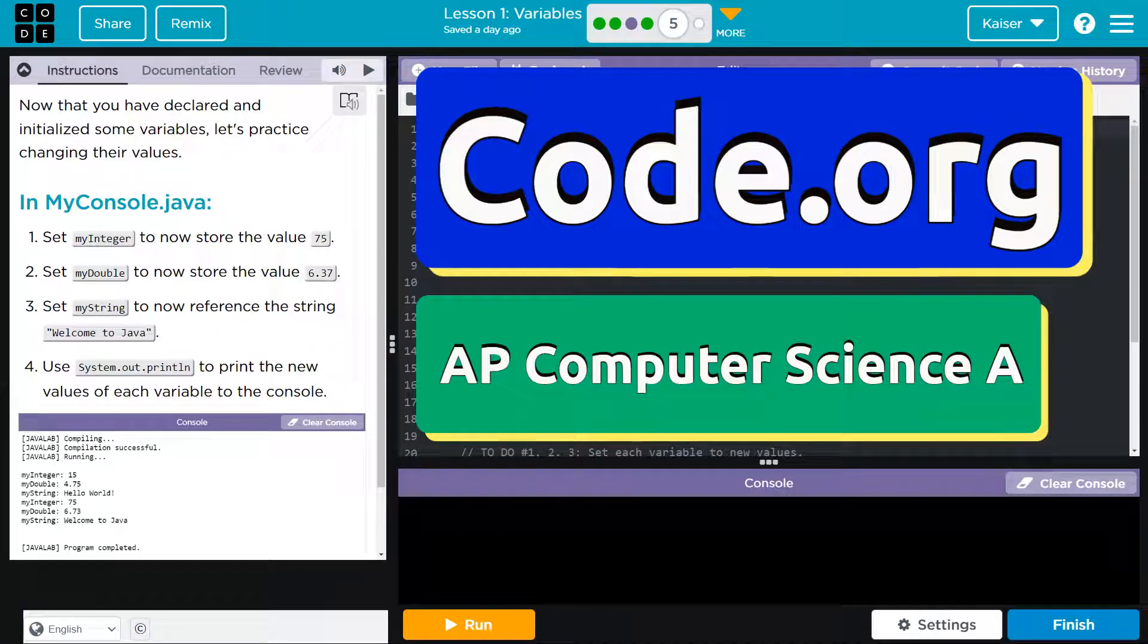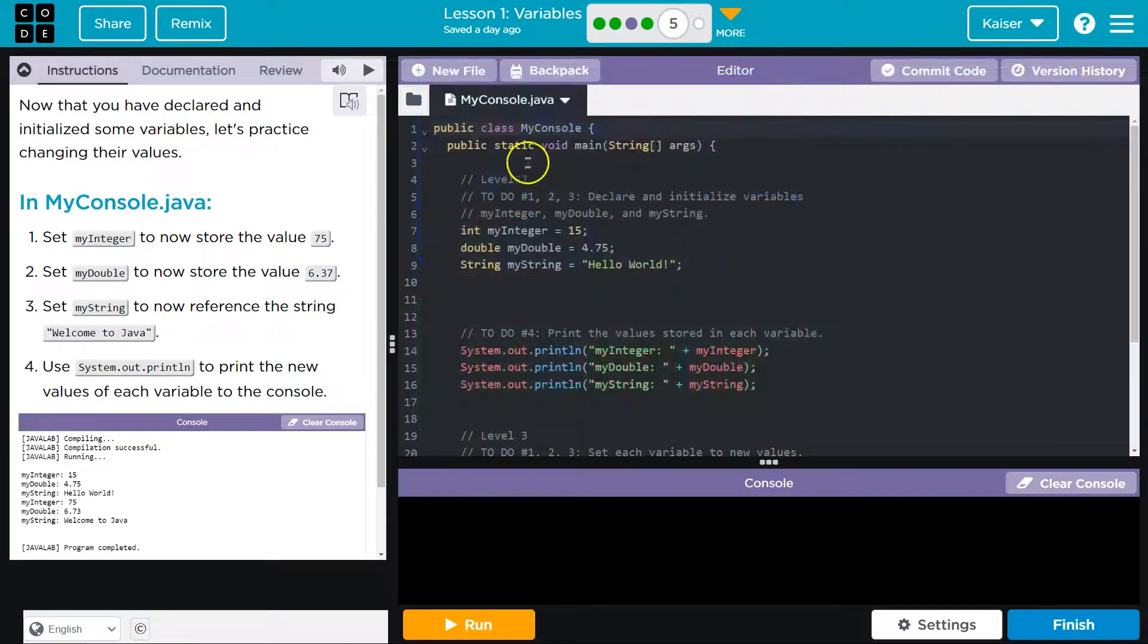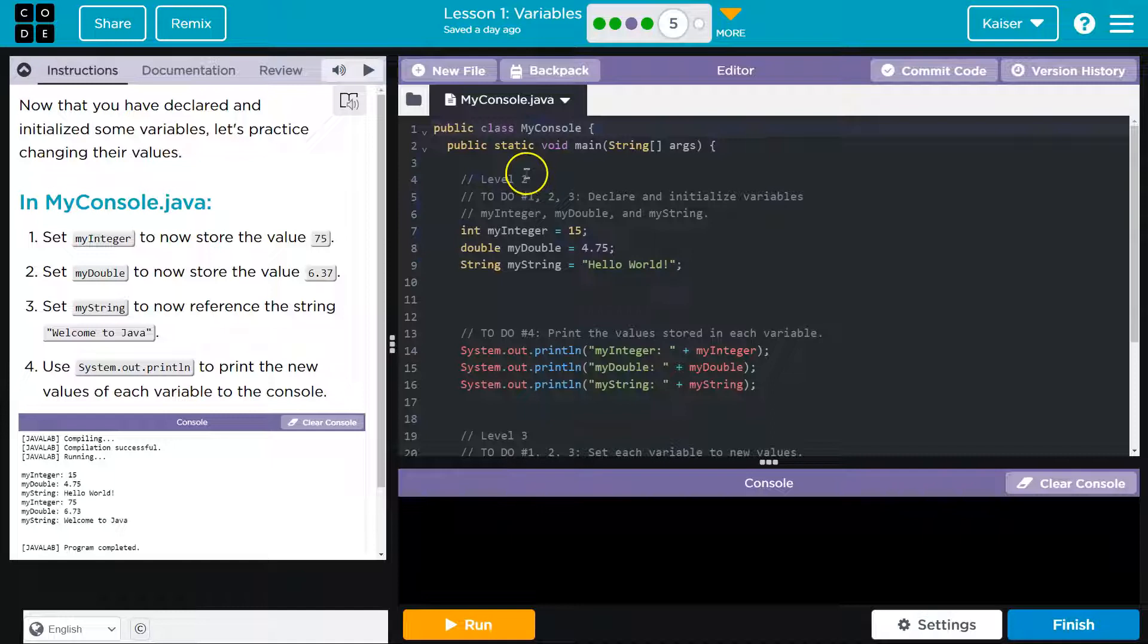This is code.org. Let's see what we have here. All right. Now that you've declared and initialized some variables, let's practice changing the values.